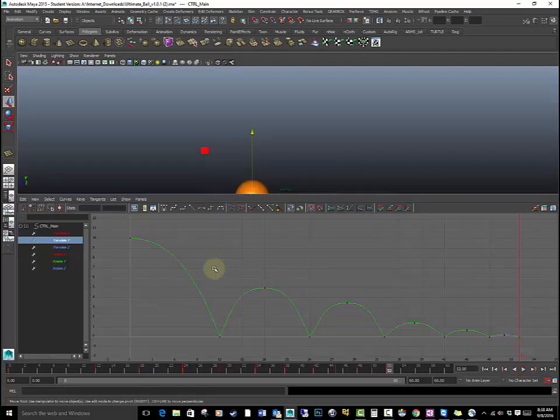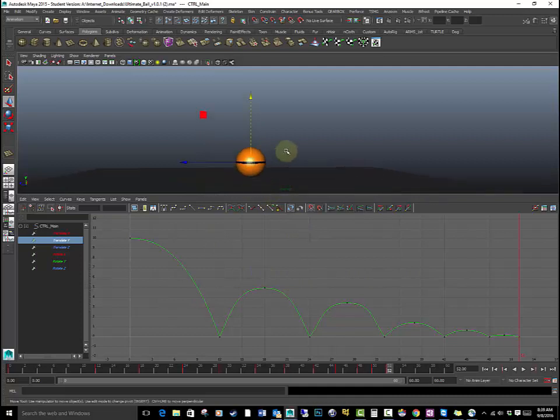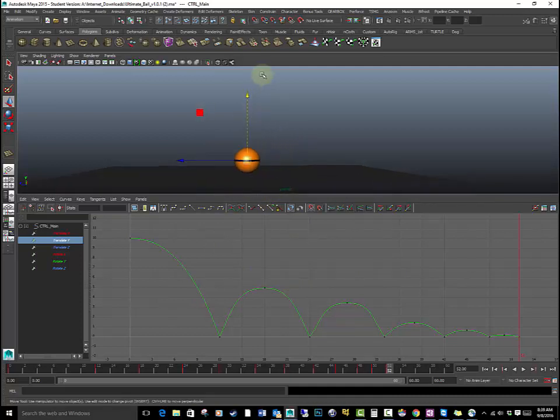All right. So with that, that is basically how to make a bouncing ball, just being straightforward, just dropping it down.